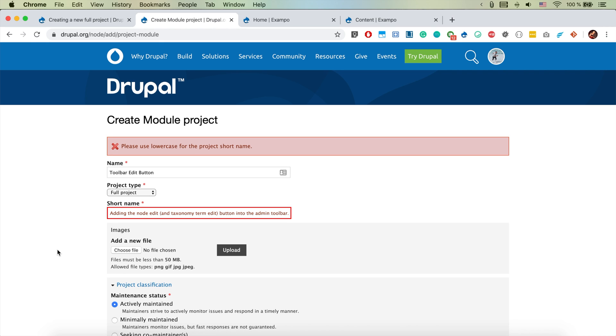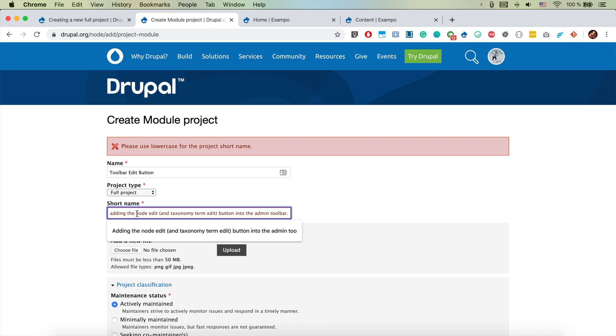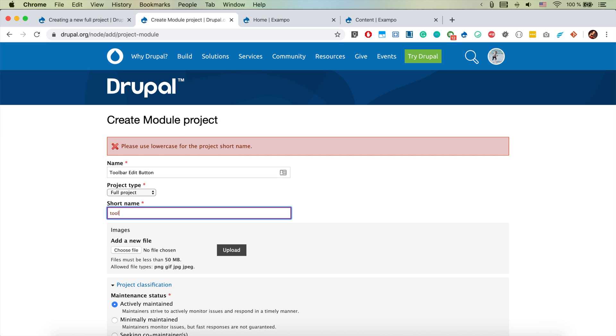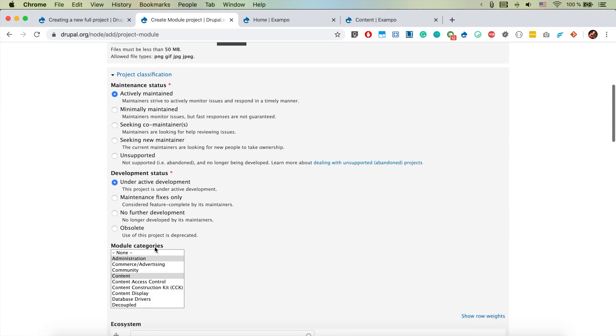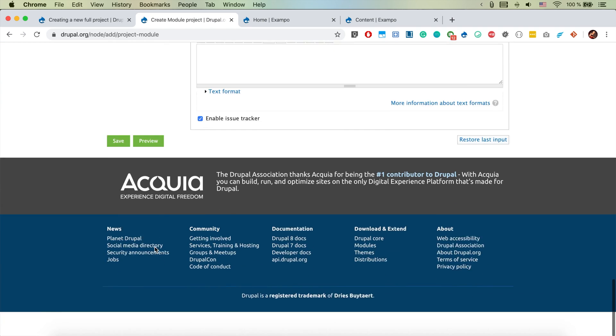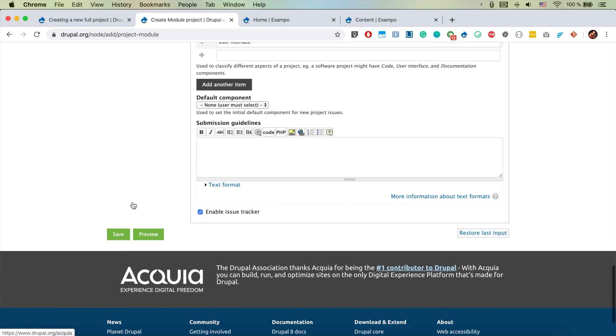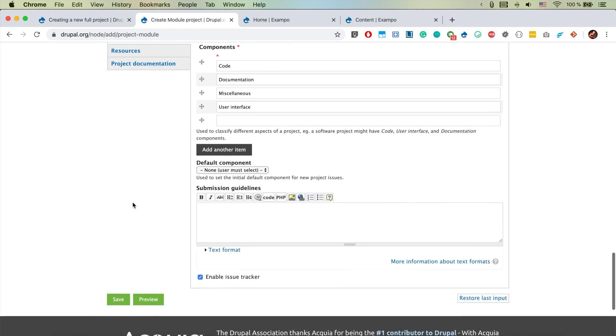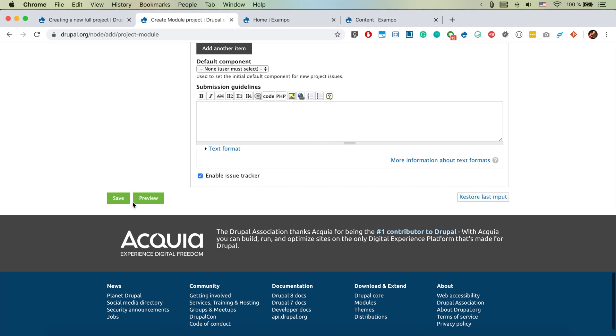Please use lowercase for the project short name. It should be all lowercase. Okay, the project short name, that's going to be toolbar edit button. Yes, of course it doesn't make sense if you write a whole sentence there.